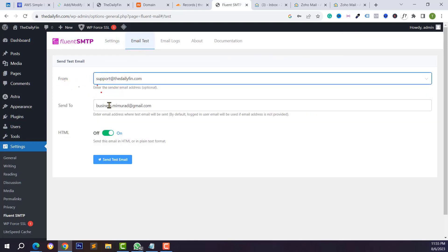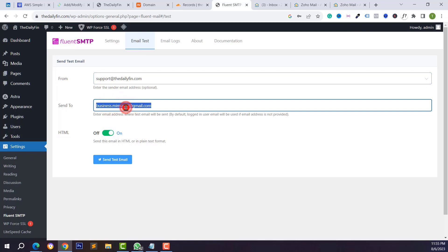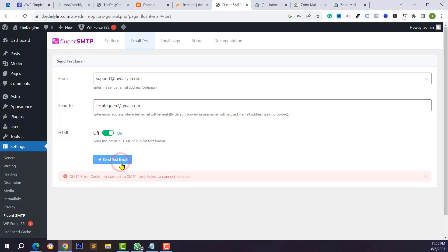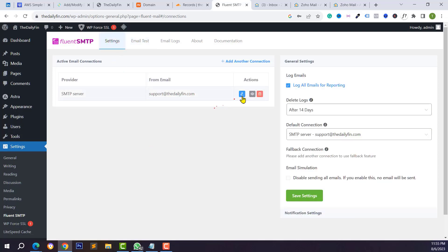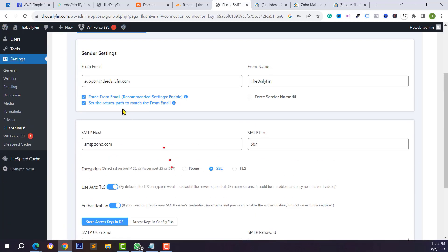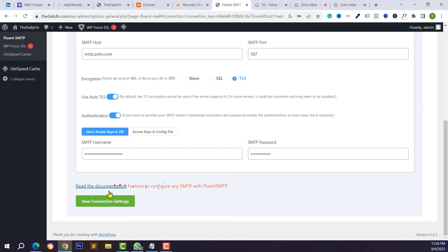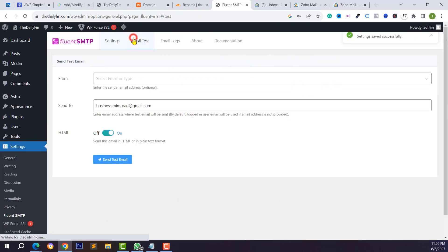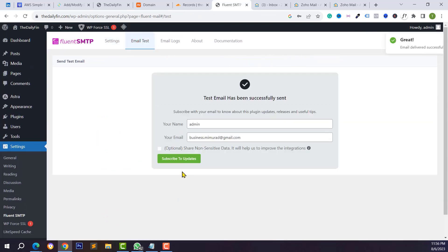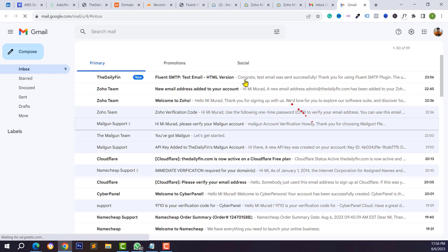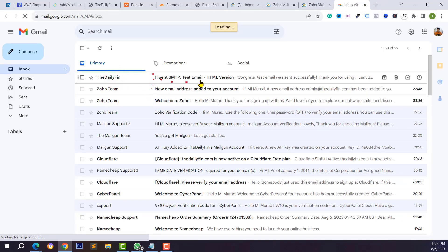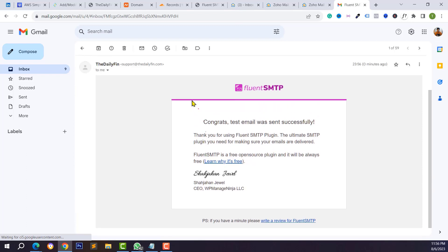Click on the Email Test tab, select your from email, and type a Gmail address to test. Click Send. If you get an error, it may be a port issue. Go back to Settings, click the pencil icon, select TLS with port 587, and save the configuration. Go to Email Test again and send the test mail, then check your Gmail inbox.